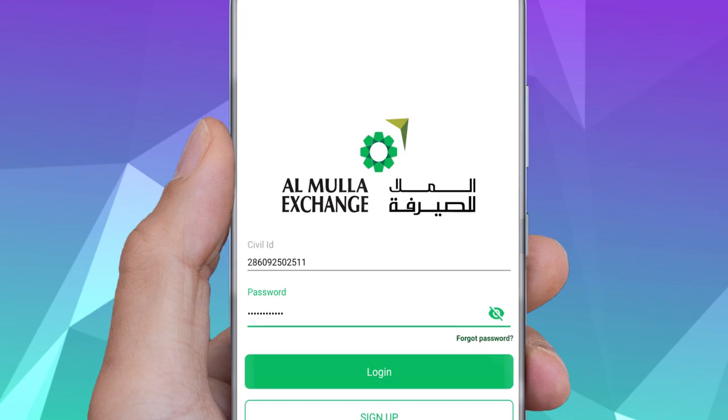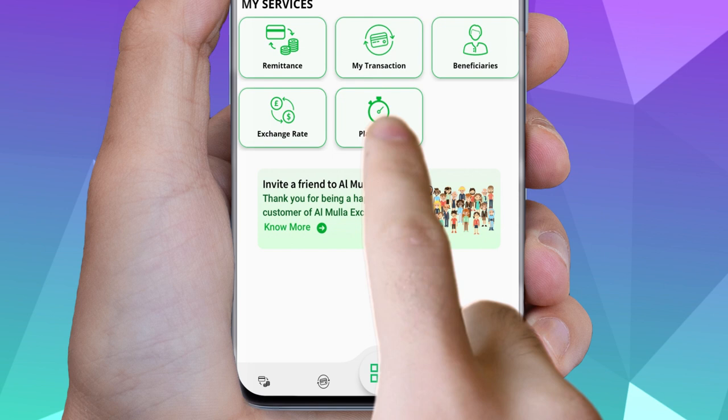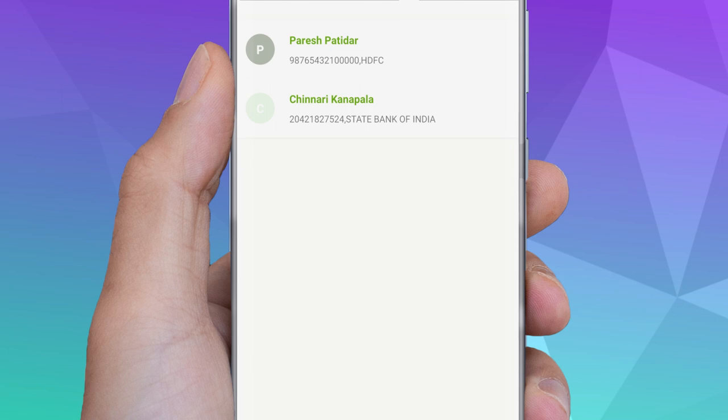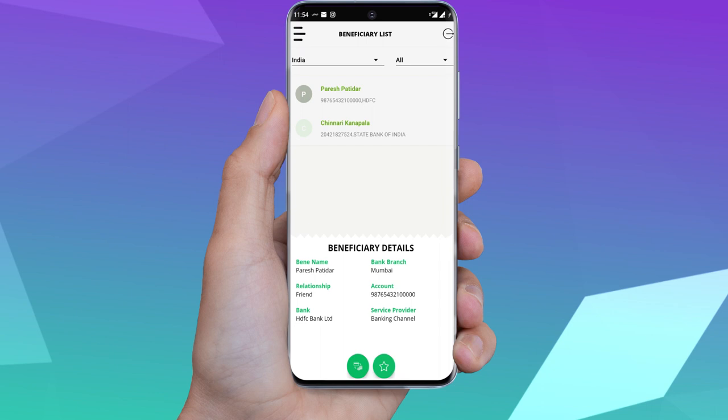Click on the Beneficiary List icon on the main screen of the application. Click on the beneficiary you want to transfer to. From the pop-up screen, check the beneficiary information, then click on the transfer icon.